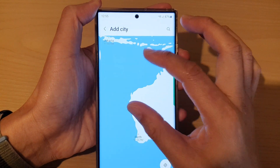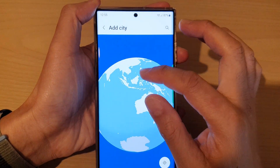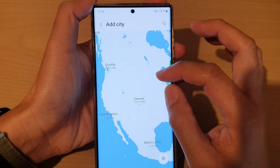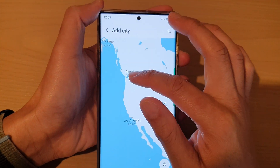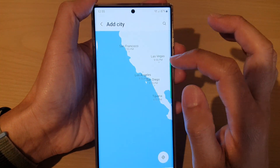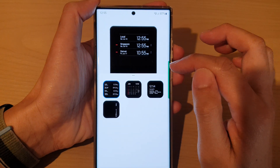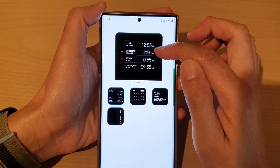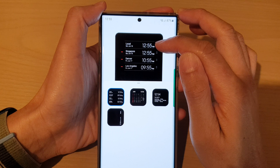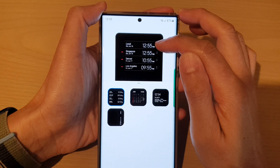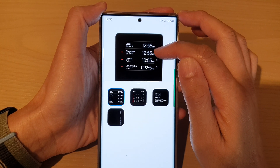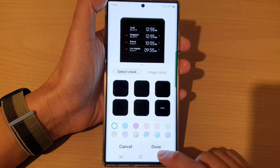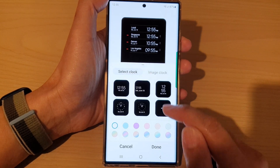I can zoom out and spin around the globe to find another city. Let's choose Los Angeles — tap on Add. You're allowed up to four clocks: one is the default for your local time zone, and you can add an additional three cities.